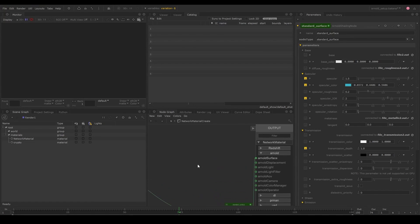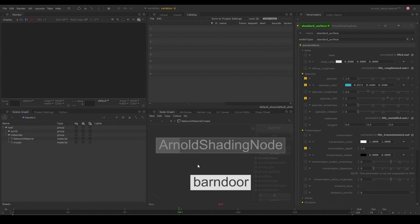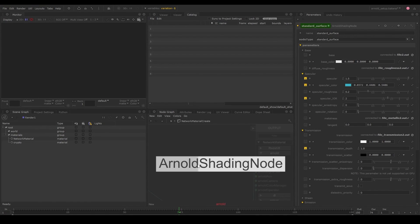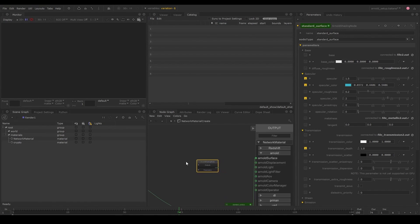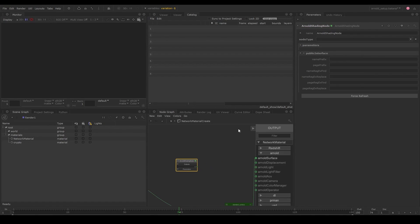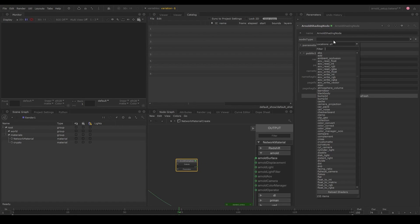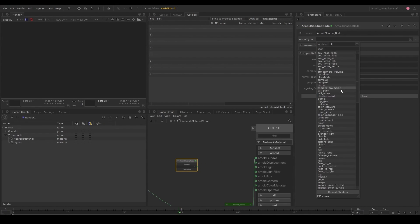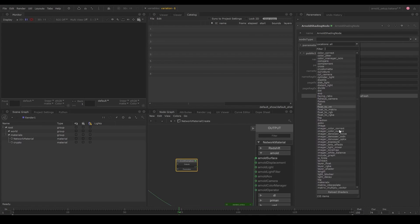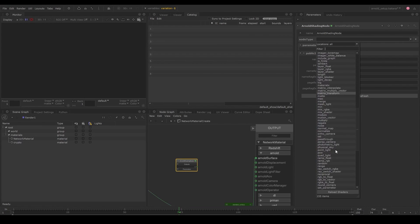You can create an Arnold shading node and turn it into any of the available nodes based on what you need. Or you can also filter to find specific nodes.